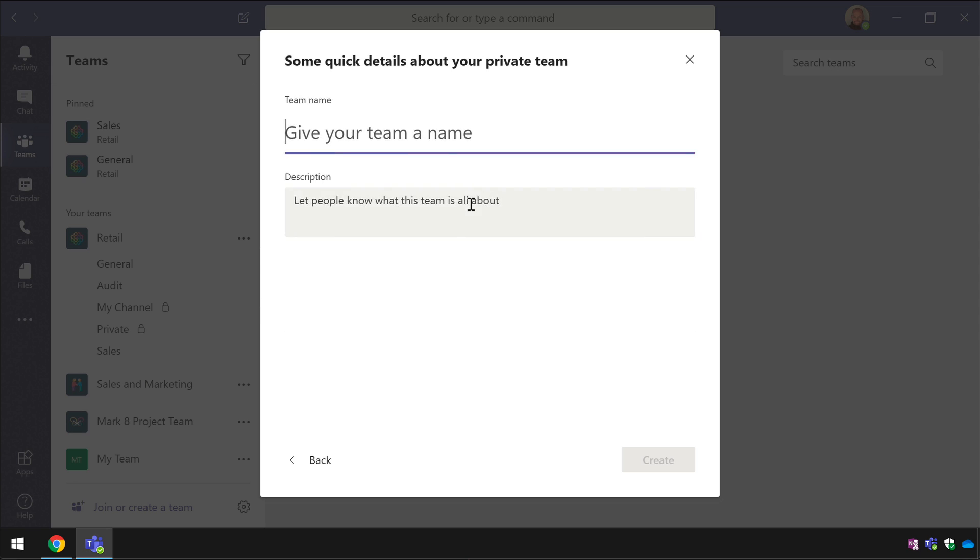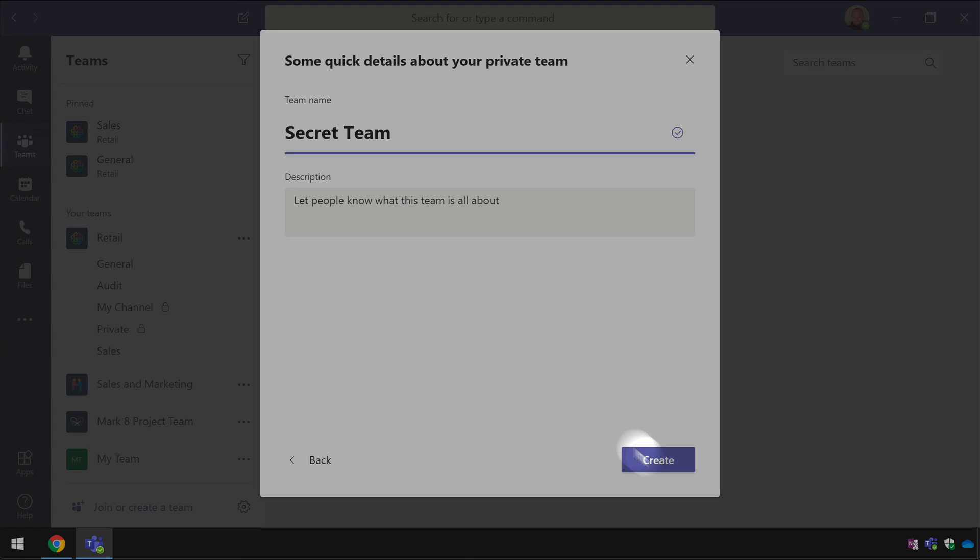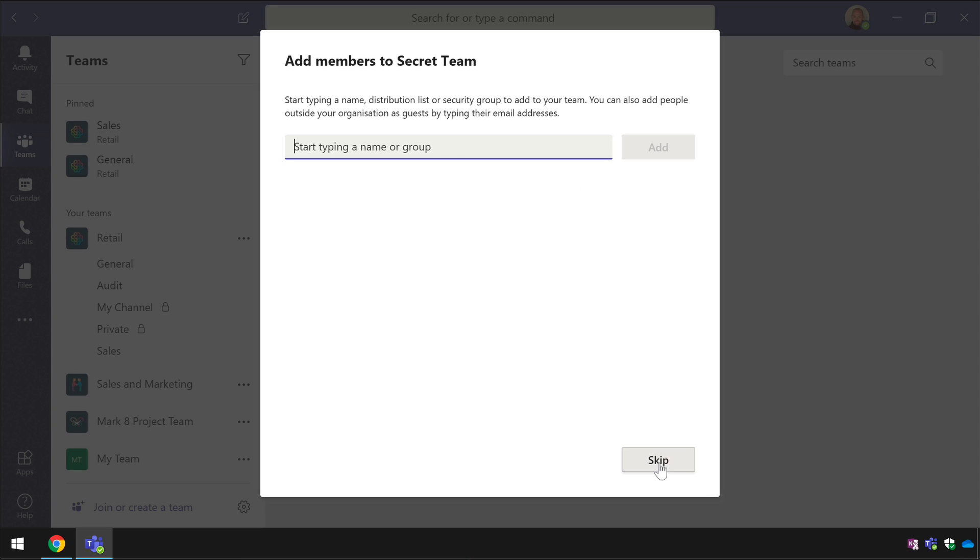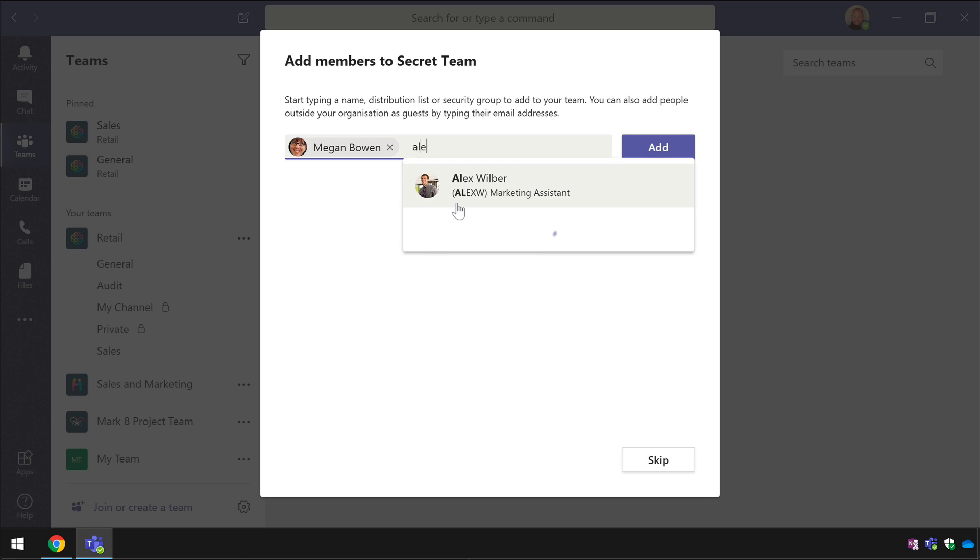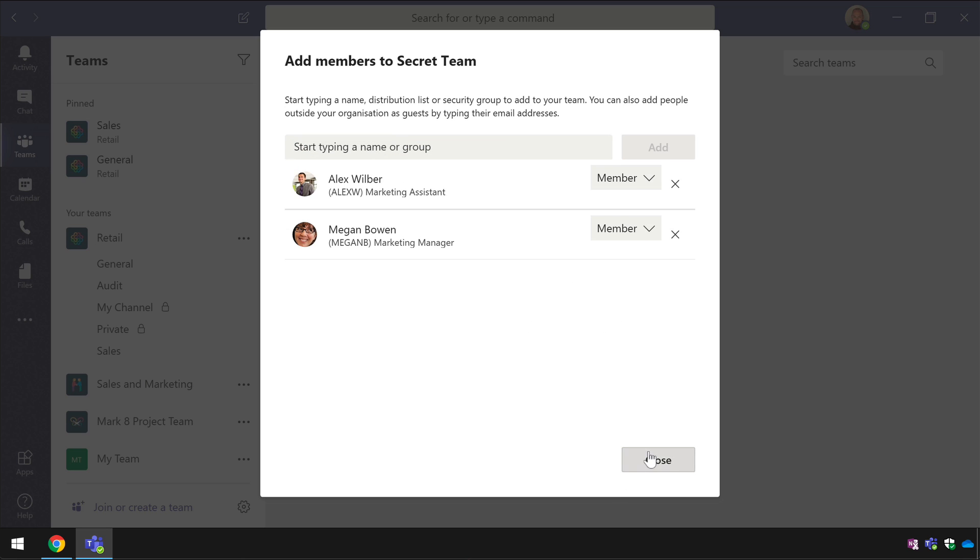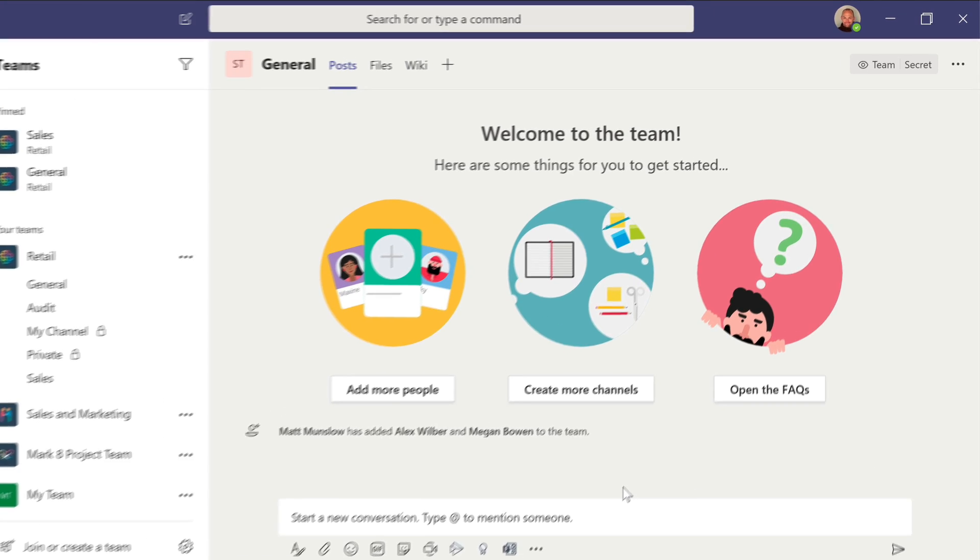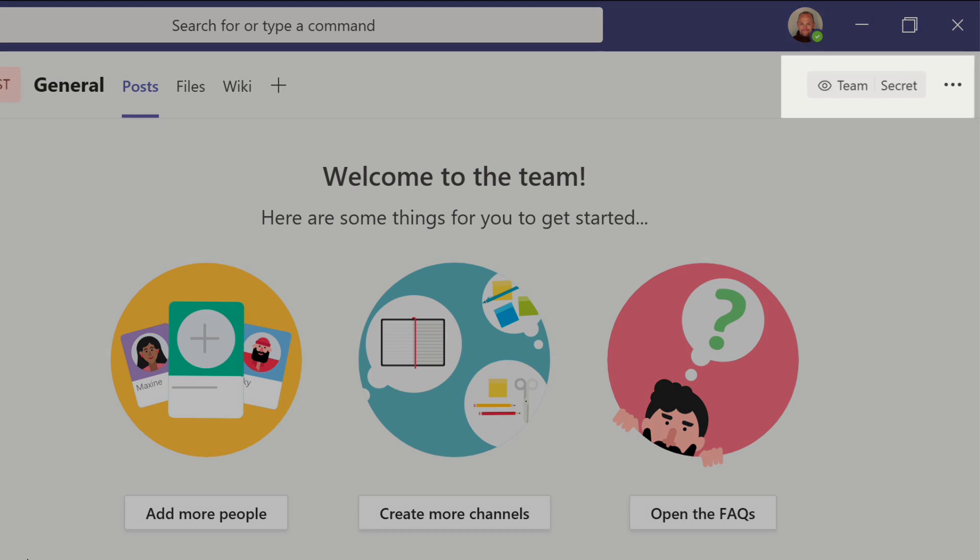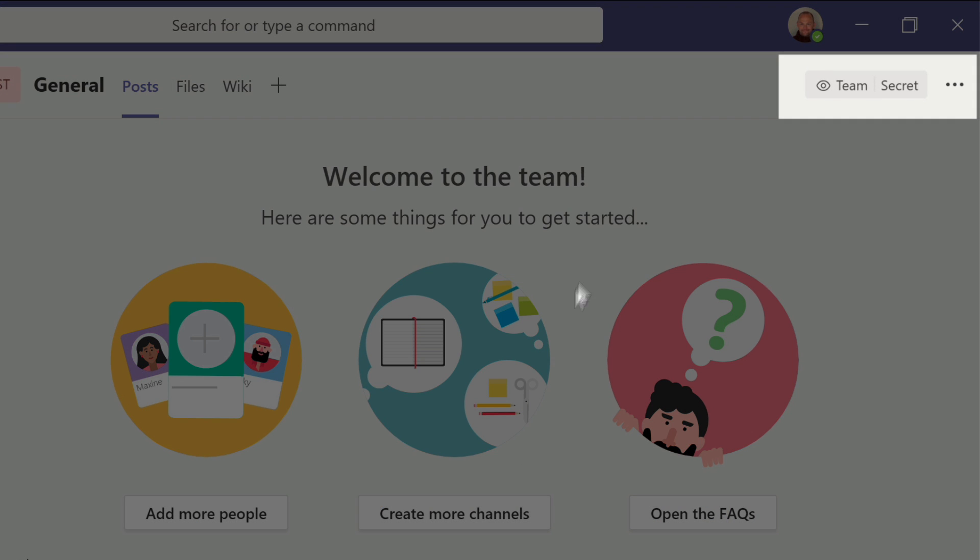So now when I choose private I can name the team and then create it and you'll notice now in the top right hand corner it has a category of secret.